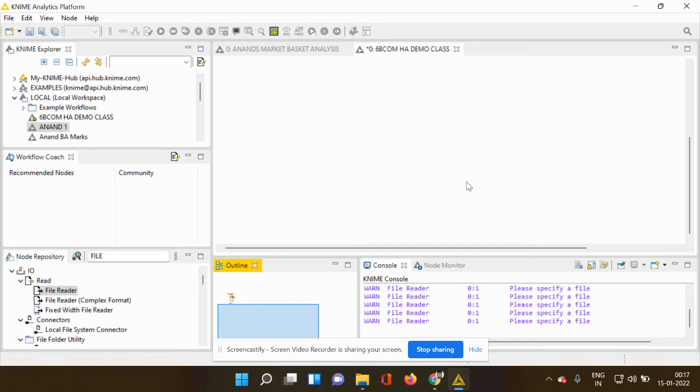Hello everyone, this is Dr. Anand. I am again with another video and in this video I would be explaining about two important components. One is integer and the other one is string value.